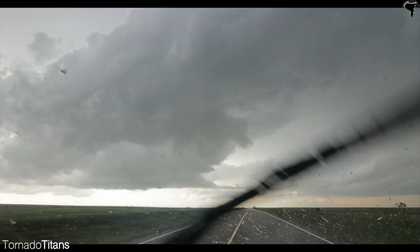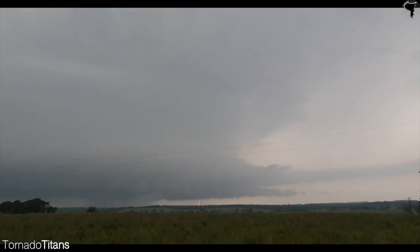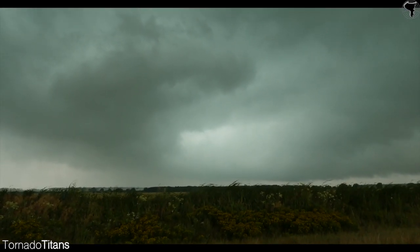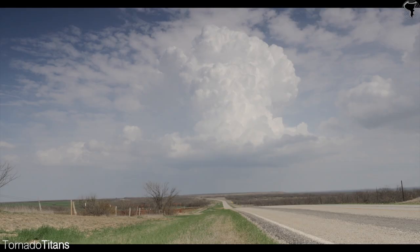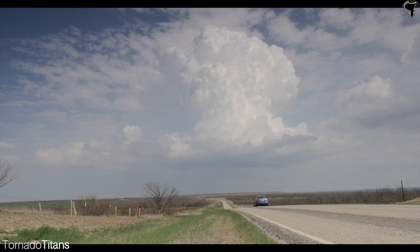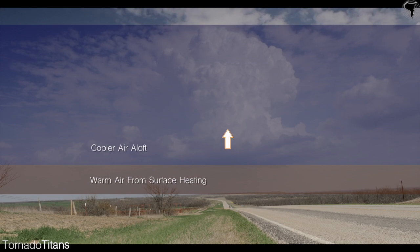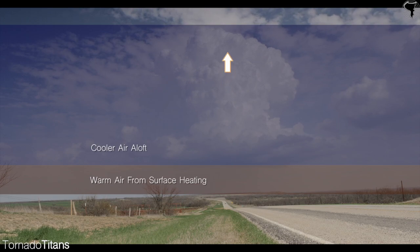One of the three main ingredients for thunderstorm formation is instability. Without instability, storms are unable to form since there is no way for storm updrafts to form and sustain themselves. Atmospheric instability is simply defined as an atmosphere where colder air exists above warmer air. Since warm air is less dense than cold air, the warmer air will rise until it meets air which is equal to or greater than its temperature. Instability, then, is when air rises through the atmosphere.